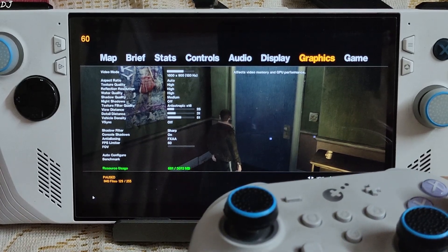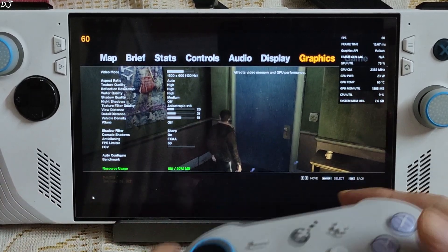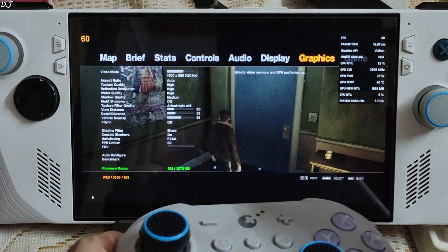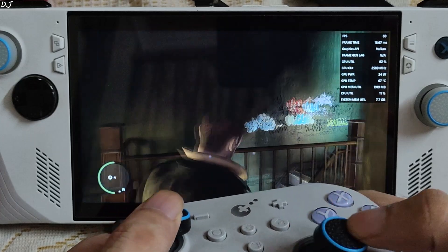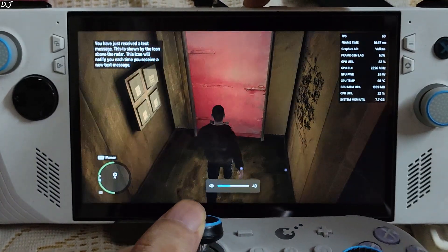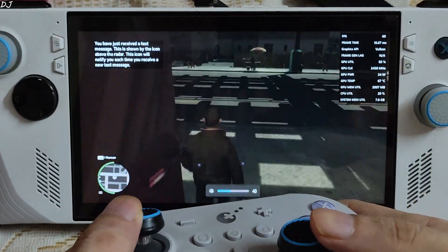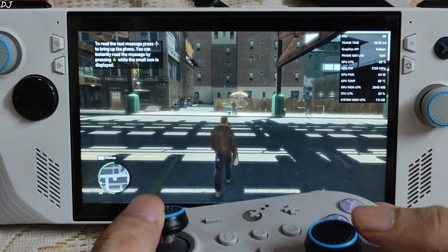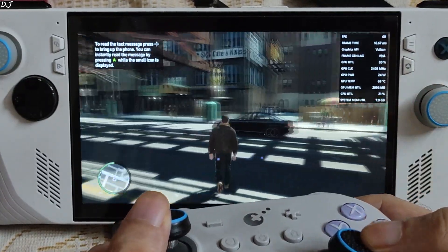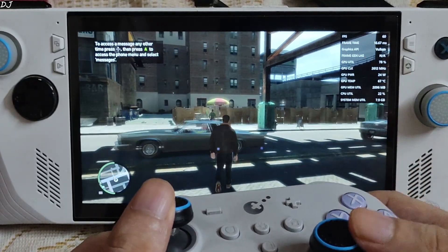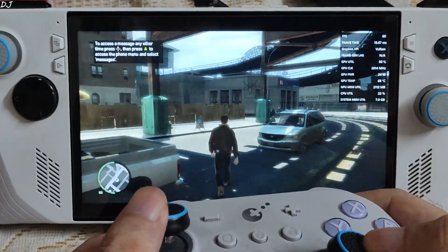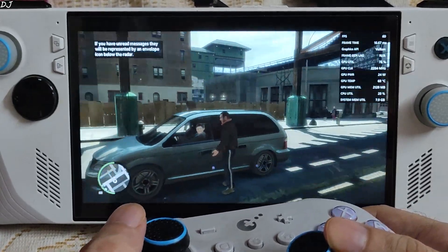I'll enable the Adrenaline overlay to show performance metrics. Press Control+Shift+O. Graphics API shows Vulkan — DXVK is working. FPS is around 60. When you run the game for the first time with DXVK installed, the game will stutter a lot due to the compilation of shader cache in the background. Once the compilation is complete, the game's performance will smooth out. Just play the game for about 30 to 40 minutes.